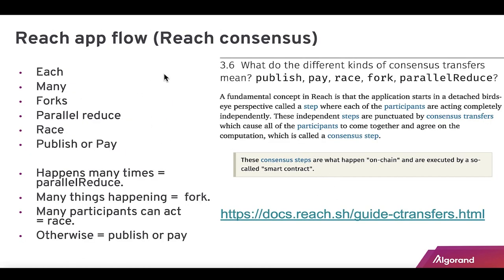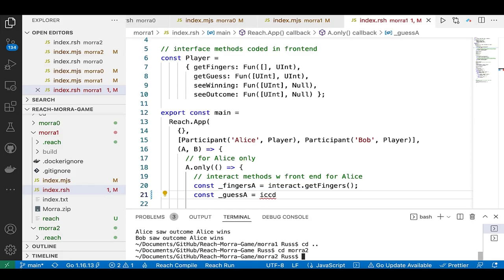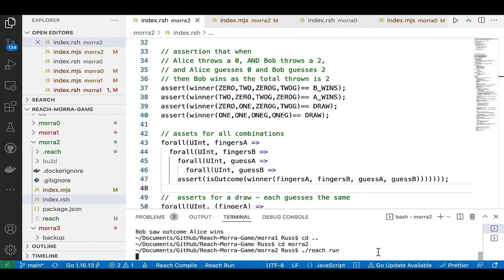Reach provides platform-specific code — for example, if it's Algorand, use three rounds; otherwise use ten. There are also flow commands: each, many, forks, parallelReduce — useful for auctions hitting many threads — and race, publish, and pay. These are all documented on the Reach docs.